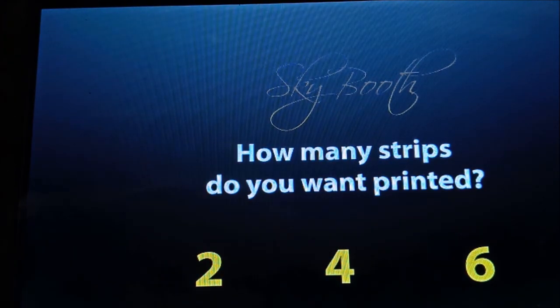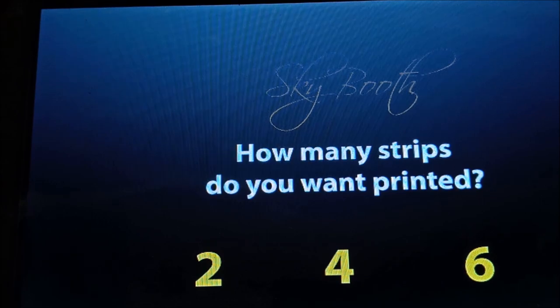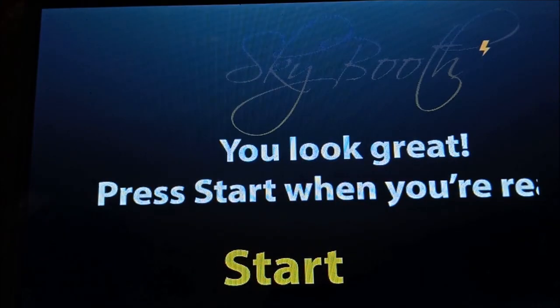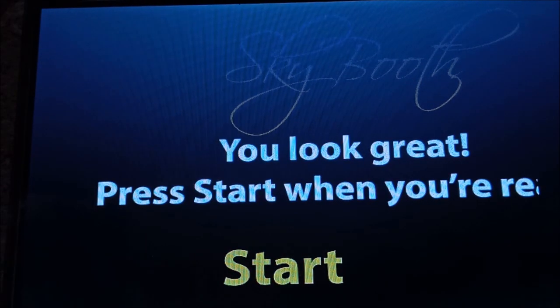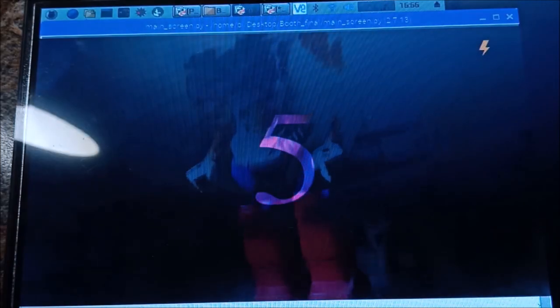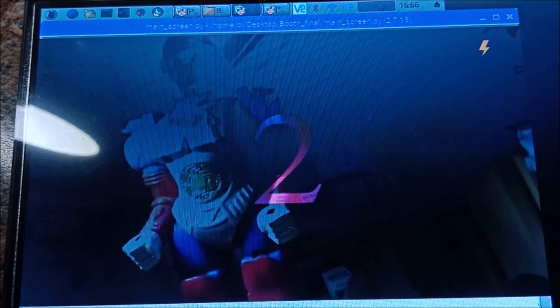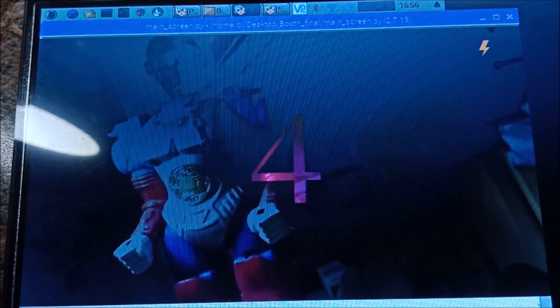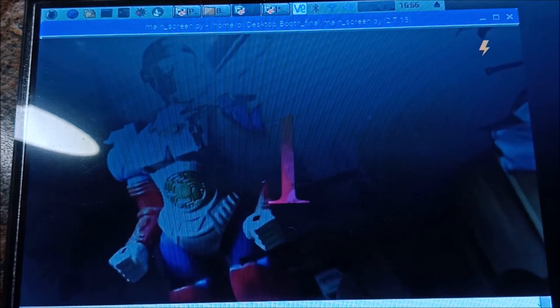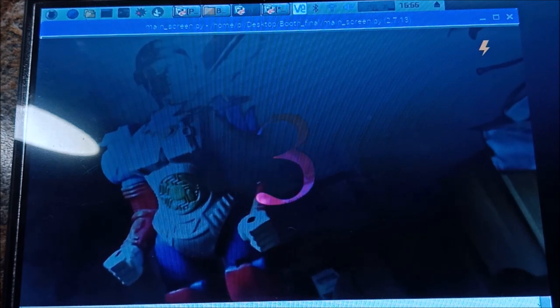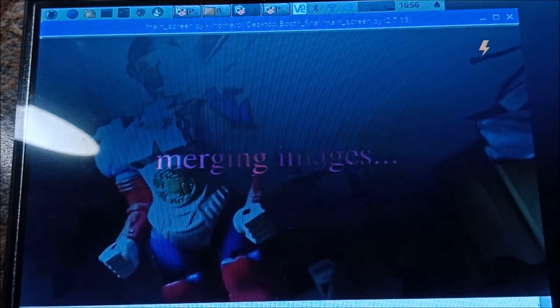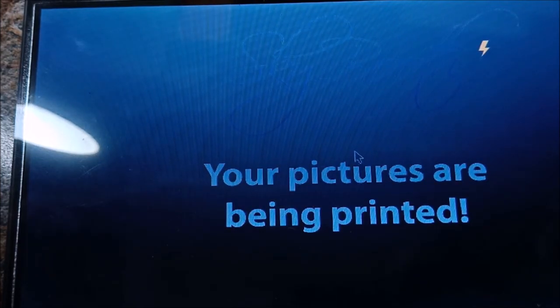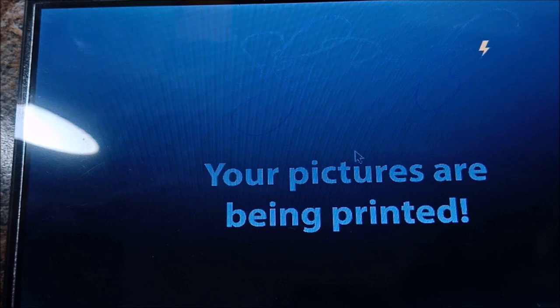It is asking how many strips do you want to print. Let's select two, so it will ask me to start. Let's press start. It is taking images, and you can see that it is showing that pictures are being printed.